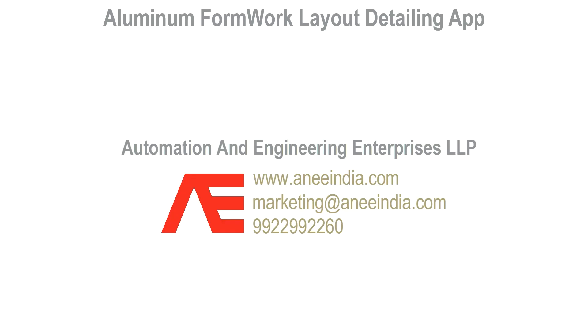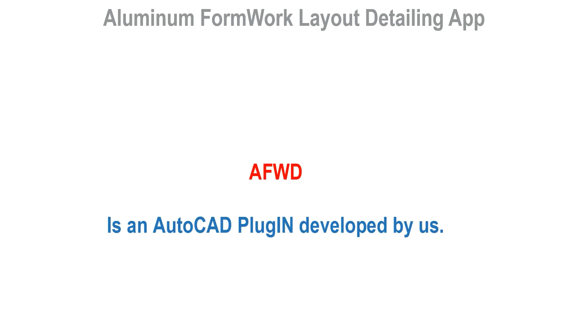Hello everyone, Aluminium Formwork Layout Detailing App. This is an AutoCAD based application which we have developed.